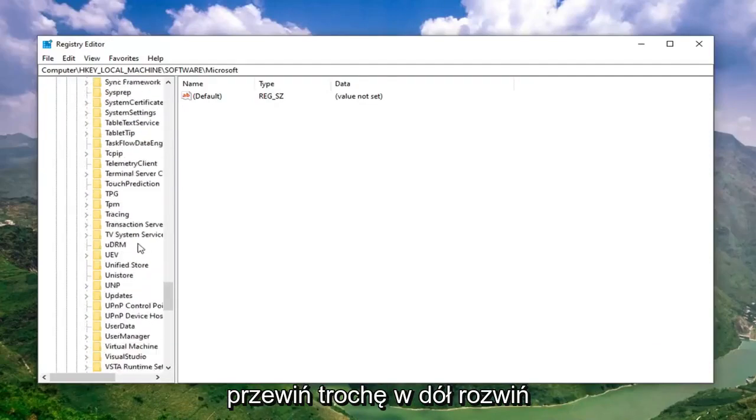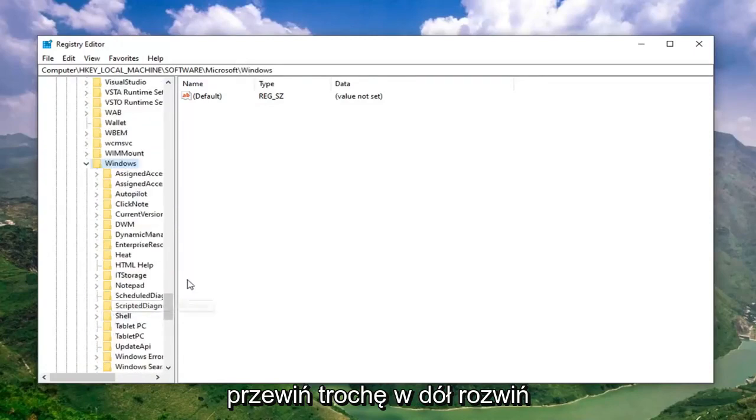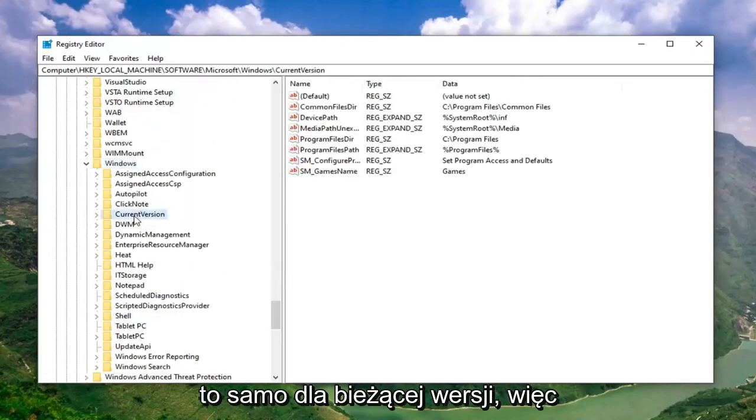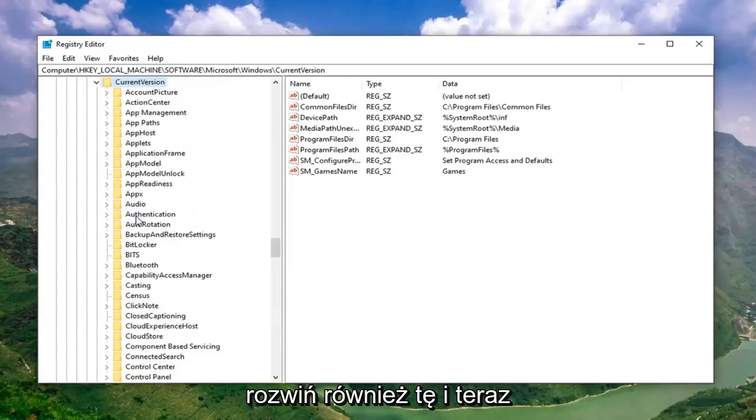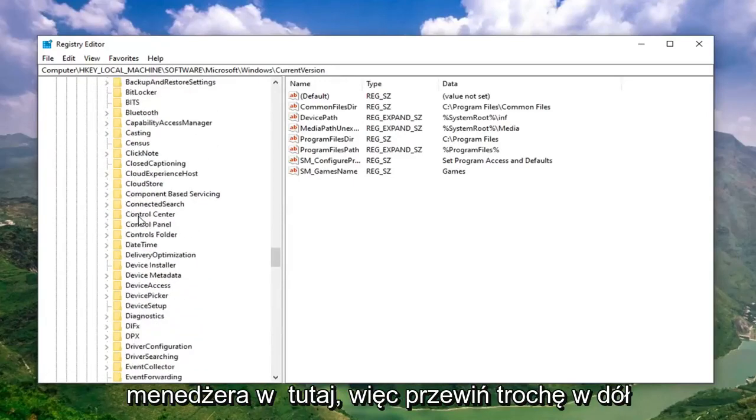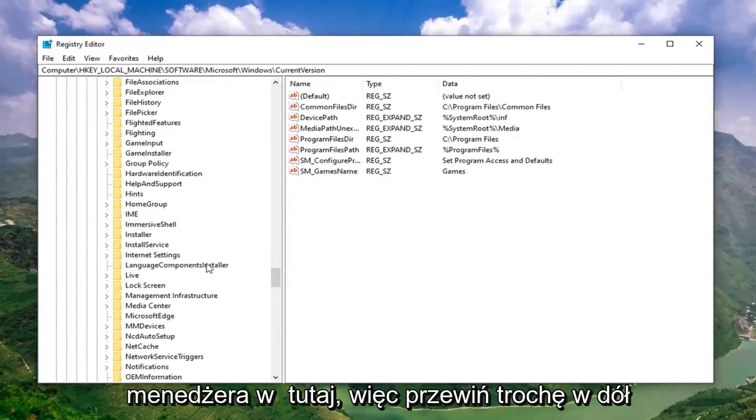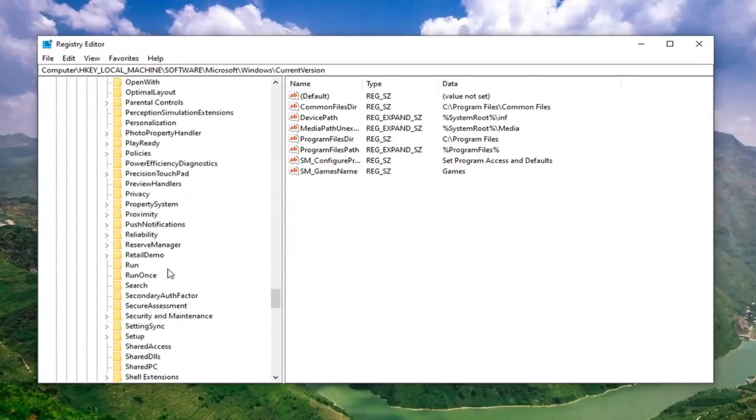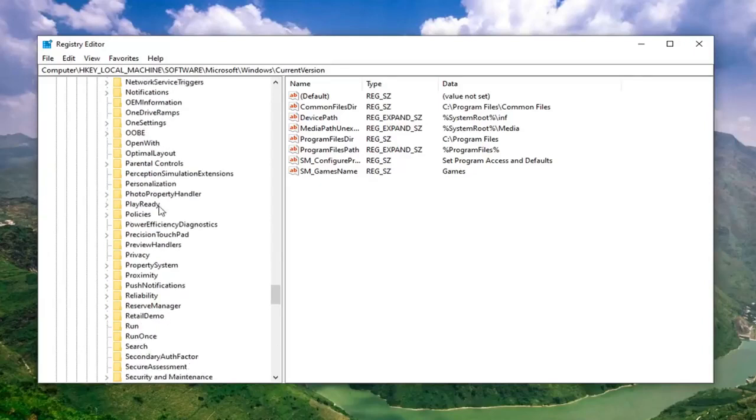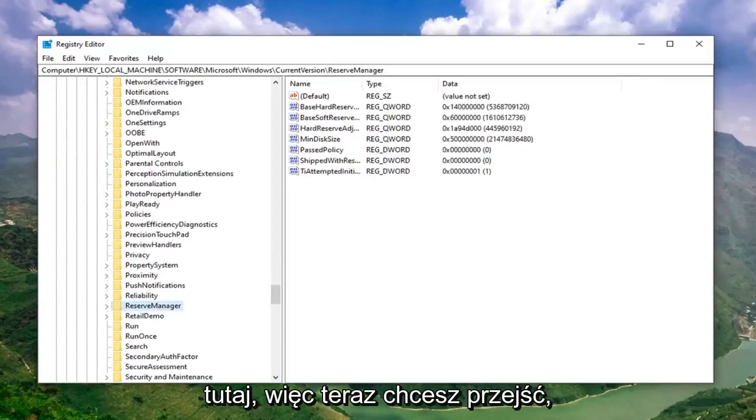Locate the Windows folder, scroll down a little bit. Expand that. Do the same thing for Current Version. Expand that one as well. And now it should be something that says Reserve Manager in here. Scroll down a little bit. Right here.